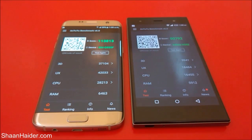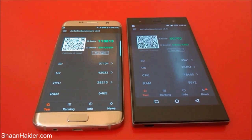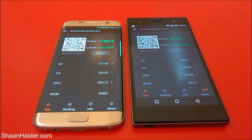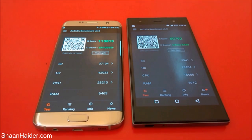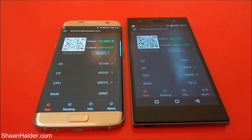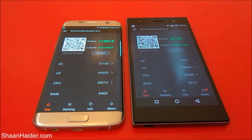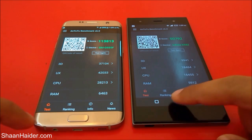Here is the score for our Infinix Zero 3 — that's 50,792 — and here it is for the Samsung Galaxy S7 Edge — that's 113,813. So the Samsung Galaxy S7 Edge is scoring nearly more than twice that of our Infinix Zero 3. In this test, the winner is clearly the Samsung Galaxy S7 Edge.